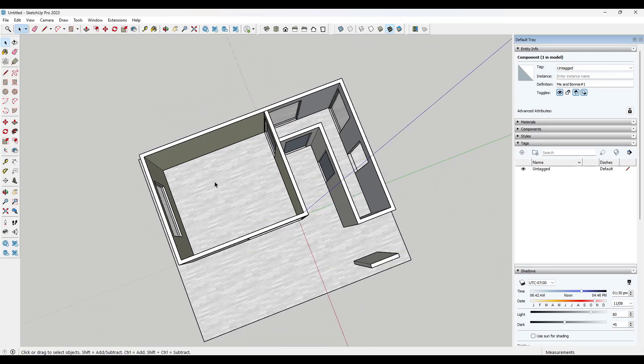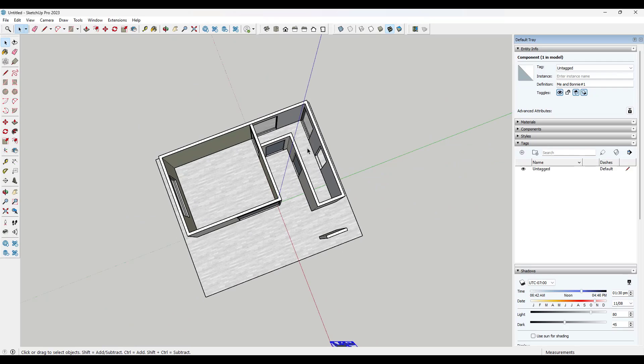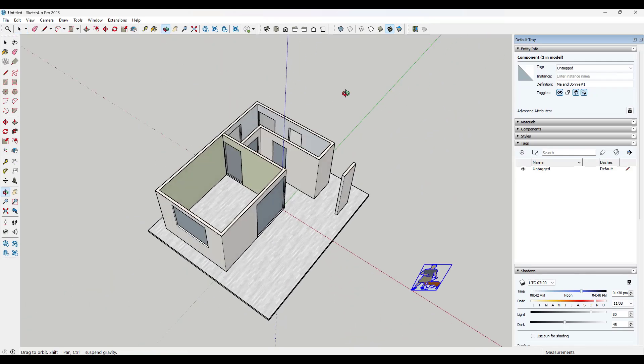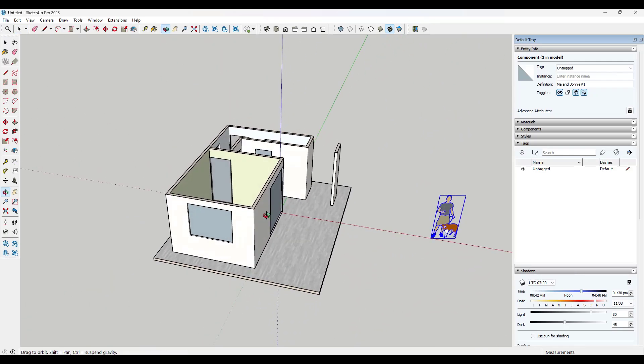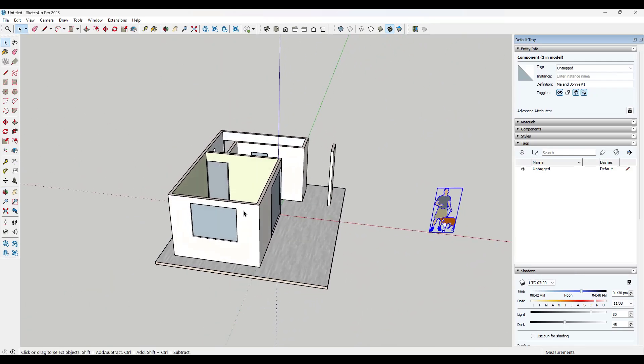And it also gives us the ability to kind of model on top of it, right? And so a lot of the time what I'll do in a situation like this is I'll take a section cut across this building. So we'll just add a section cut right here,